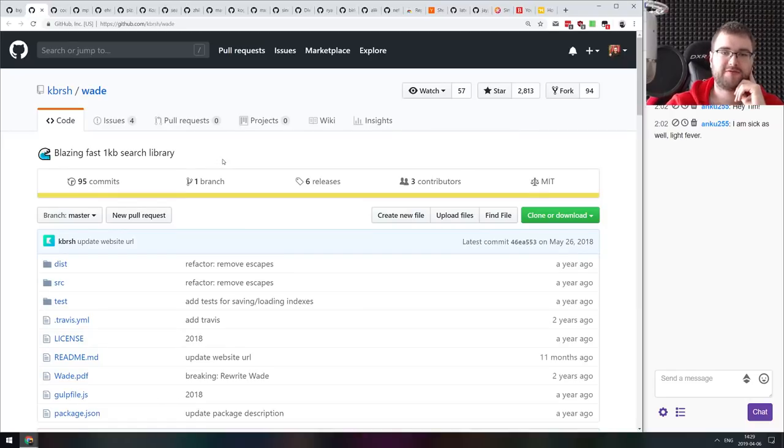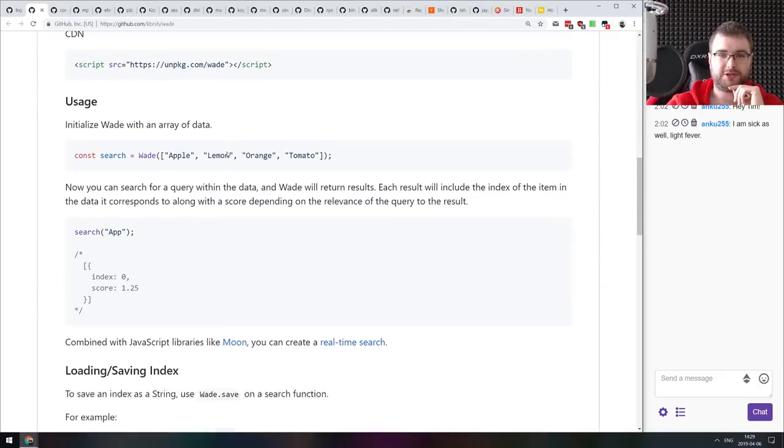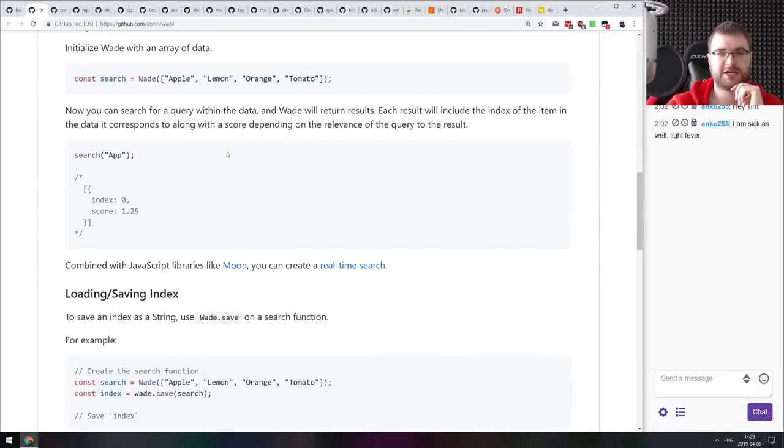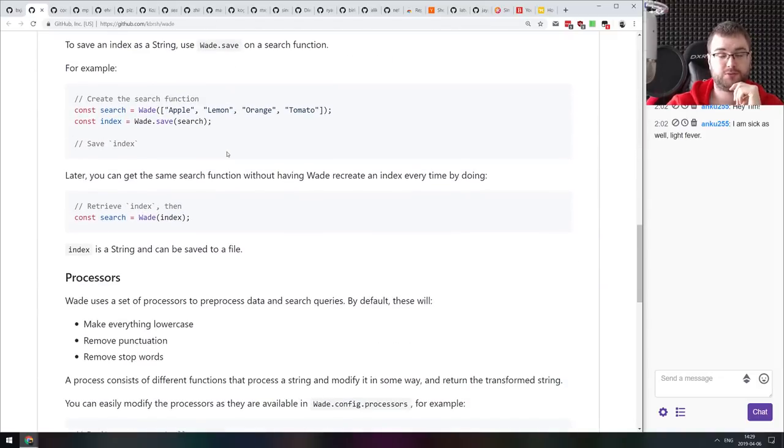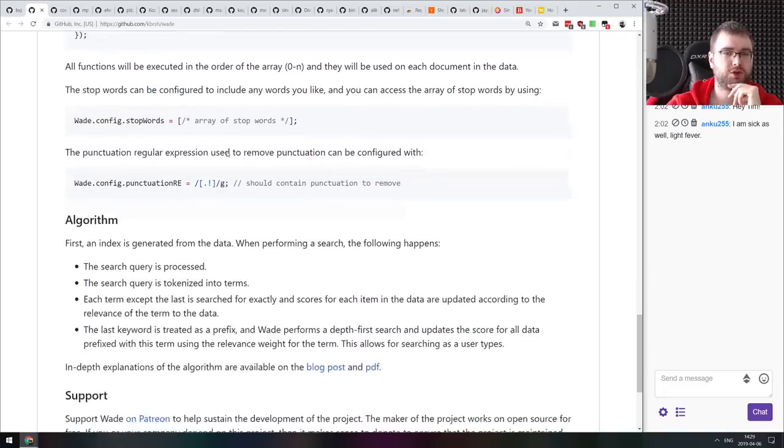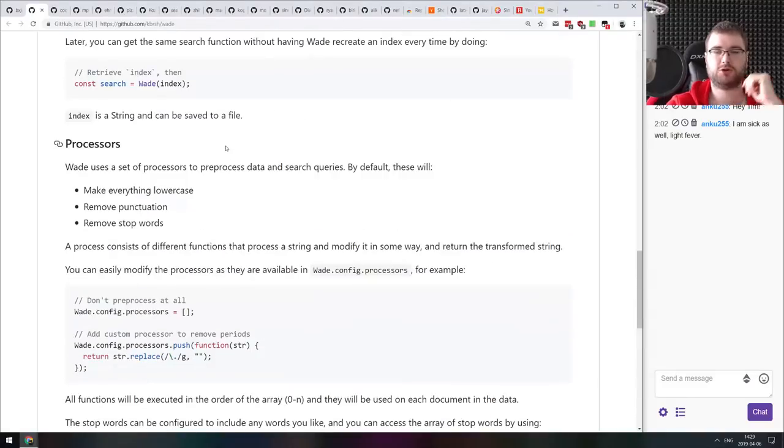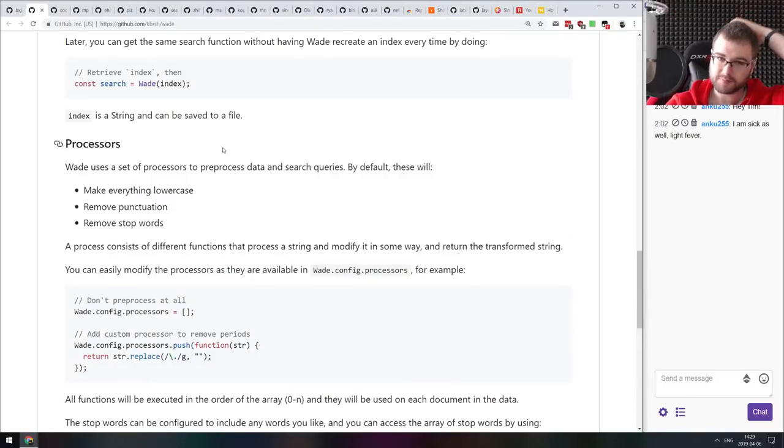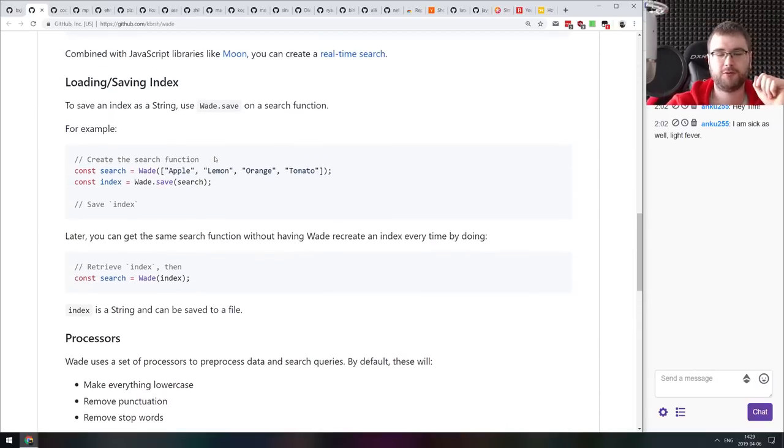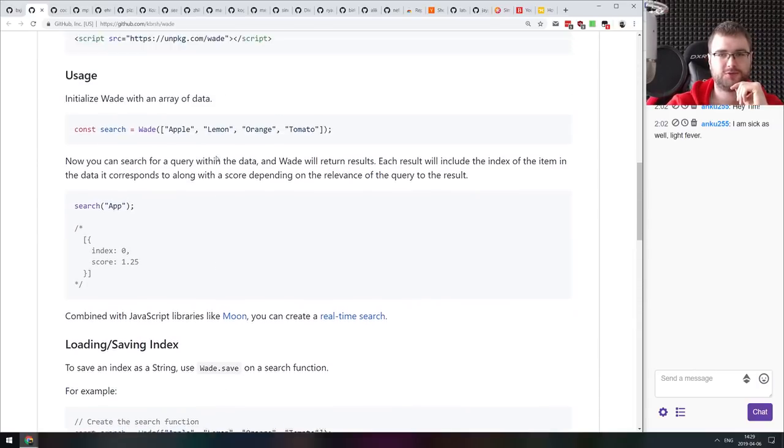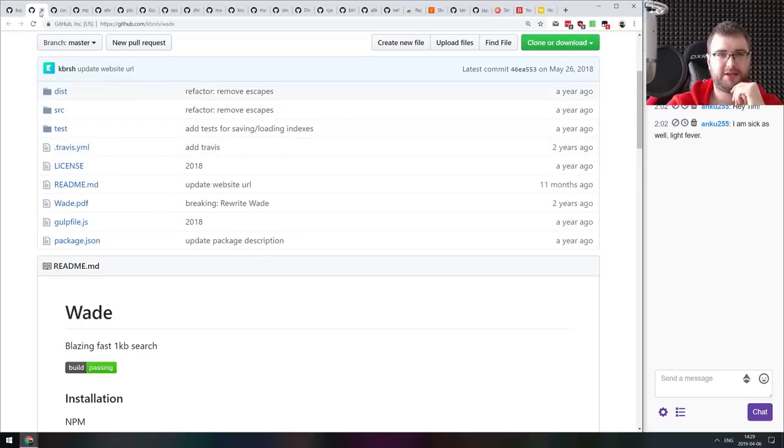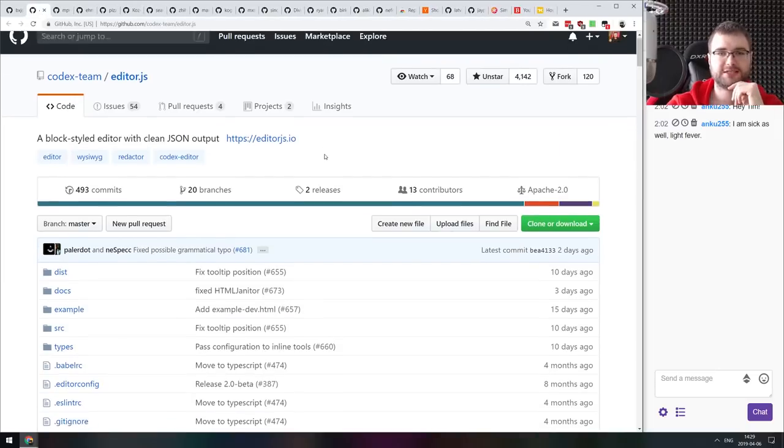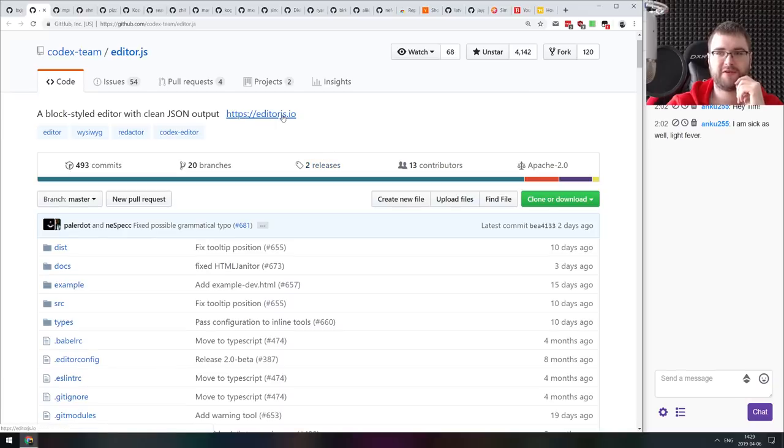Next thing we got here is Vade, a blazing fast one kilobyte search library. This is full text search in one kilobyte, which is damn impressive. I'm not sure how it compares to any other libraries in terms of precision and performance. But if you want full text search and you want it in one kilobyte, then there you go, you have it now.